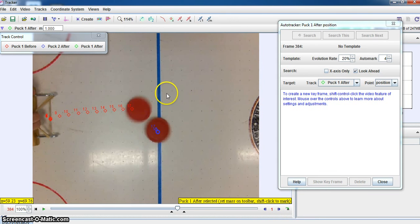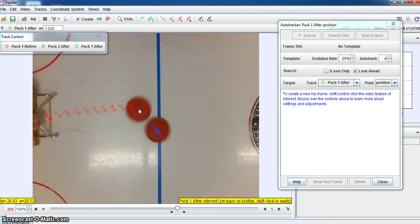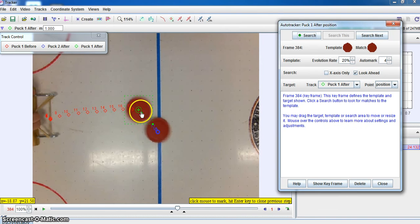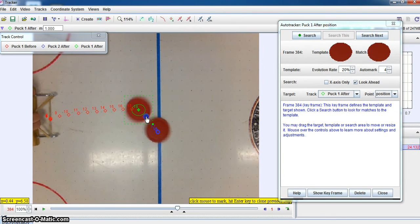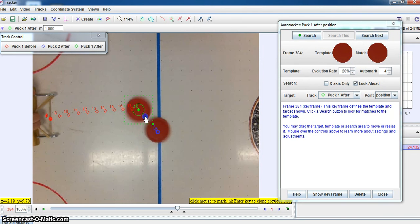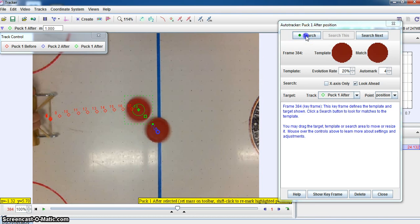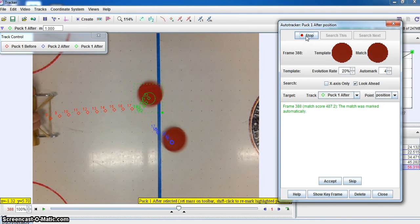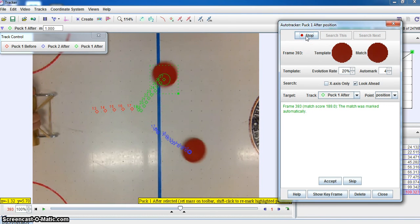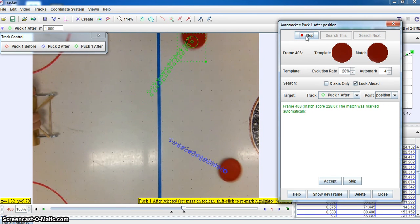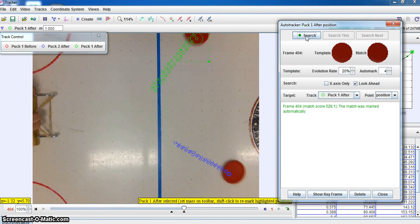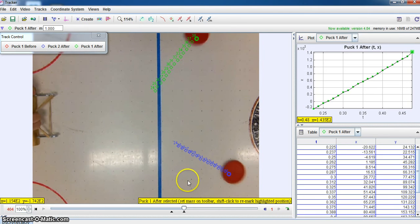So we can now do the auto track on this. Shift control, click, and let's add this out for auto track. And click search. And so now we have our collisions. And we're done. So we can close that.